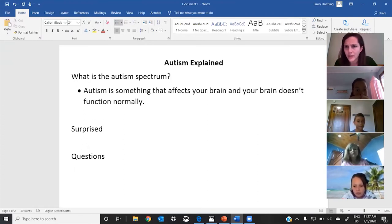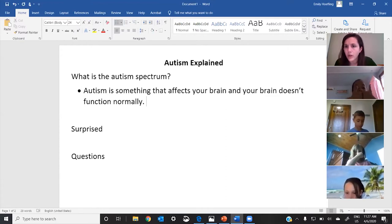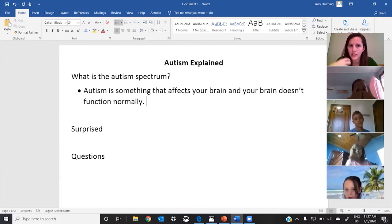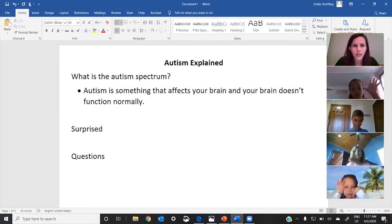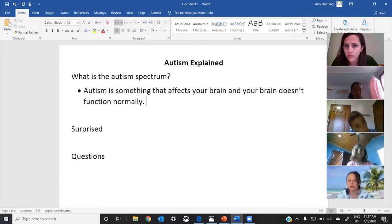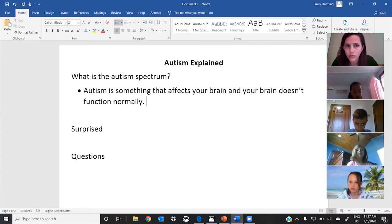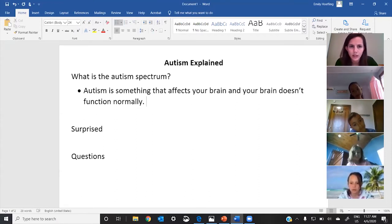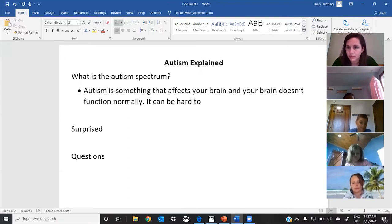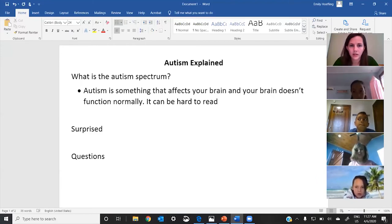What do you guys think about what Jack said? Everybody agrees. Does anybody want to add anything more about autism? Autism is something that affects your brain and your brain doesn't function normally. It can be hard to — what'd you say, Lily? It can be hard to read people's feelings and talk to other people.